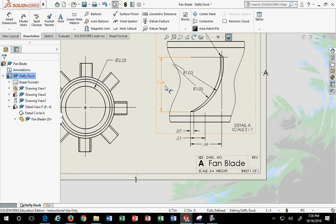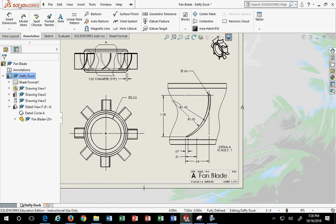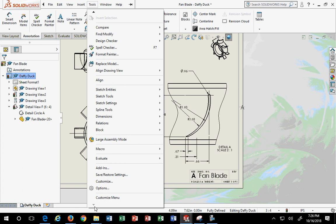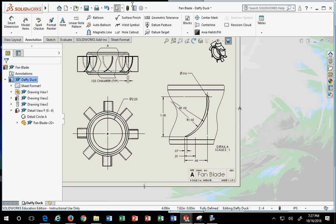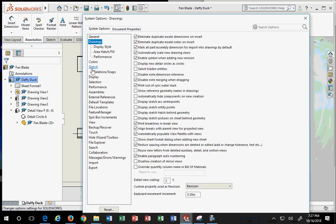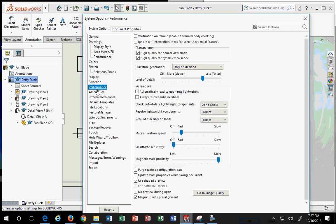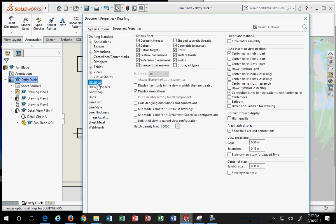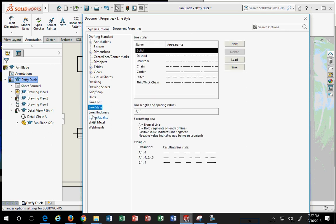If I need to adjust the drafting standards, that's under Tools > Options, or the little gear icon. Under Document Properties you have Detailing, which includes grid, units, line font, line style, line thickness — all those settings that in AutoCAD you'd manually input. Products like SolidWorks and Inventor do it for you upfront. Under Dimensions, here's the arrow information and annotation spacing: the first dimension should be half an inch away, and the second should be three-eighths of an inch away. Primary precision defaults to two decimal places.